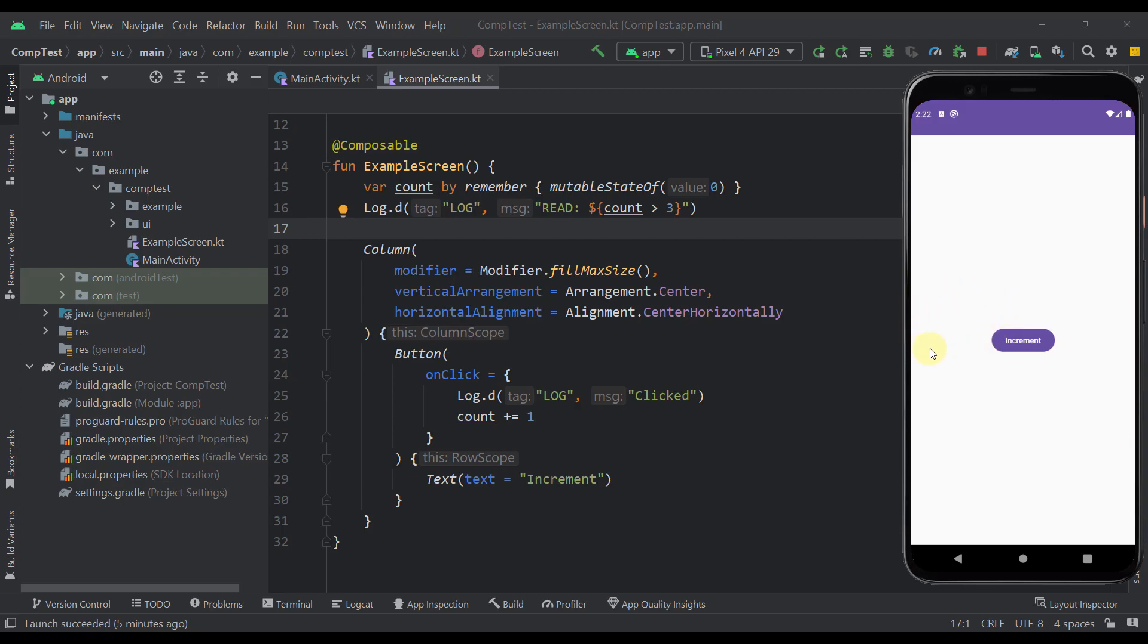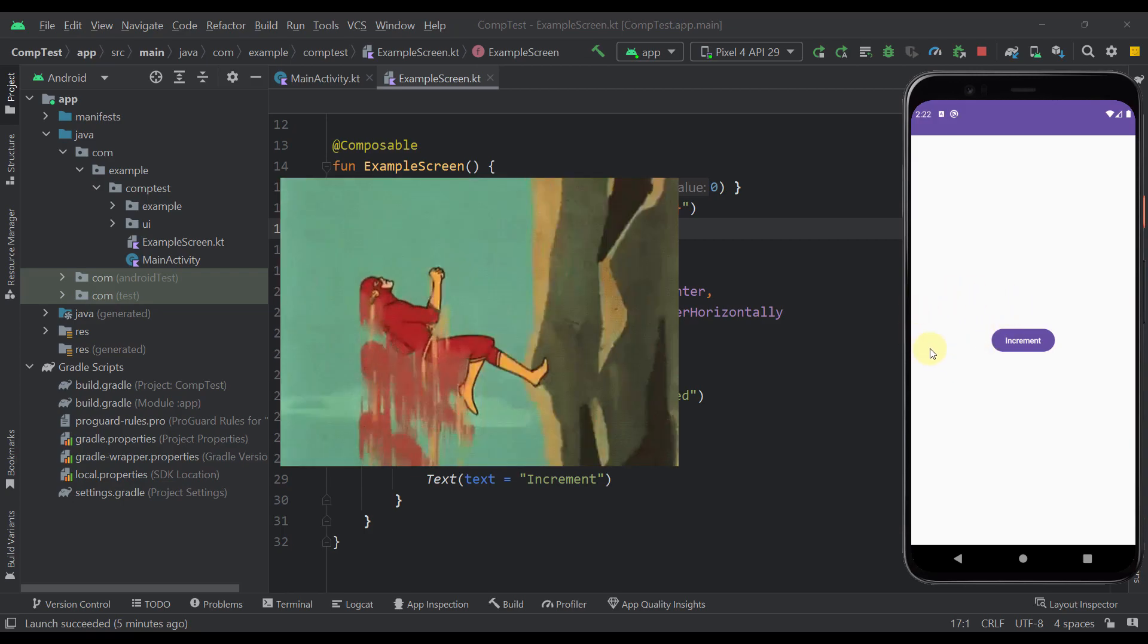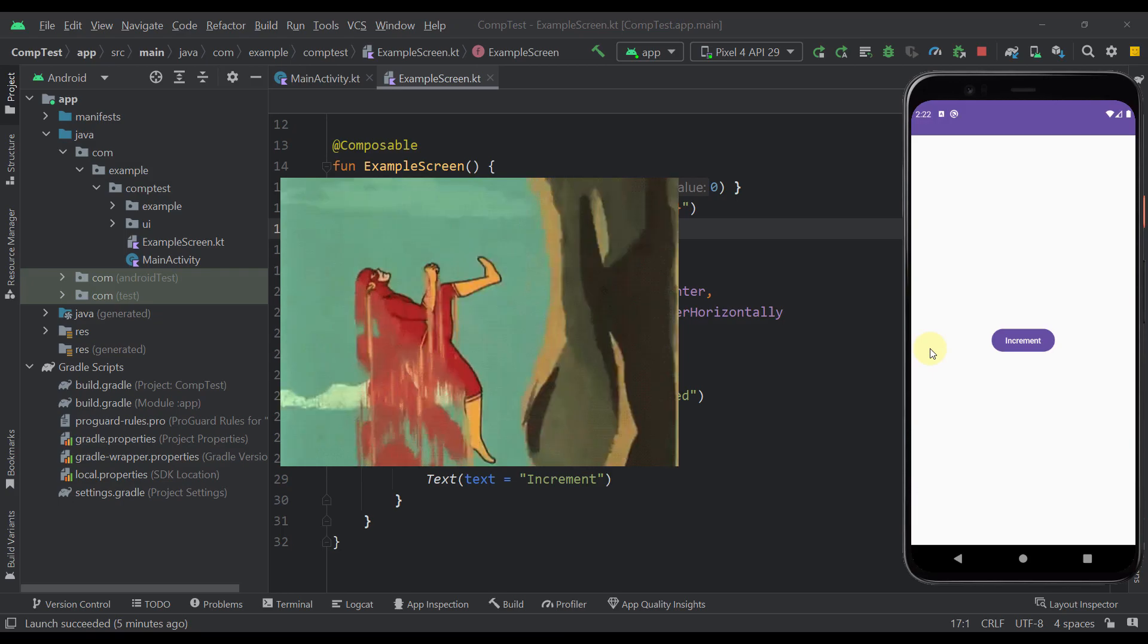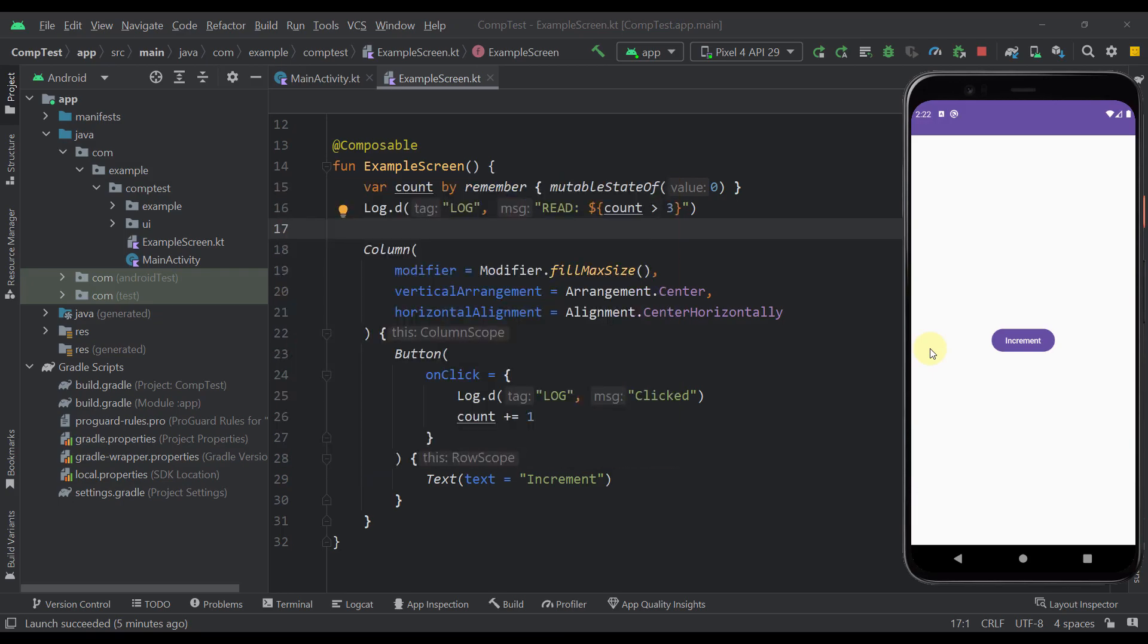So this side effect is used when you want to increase the performance of your composables by updating your UI only when necessary, which directly increases and saves a recomposition count in your application.